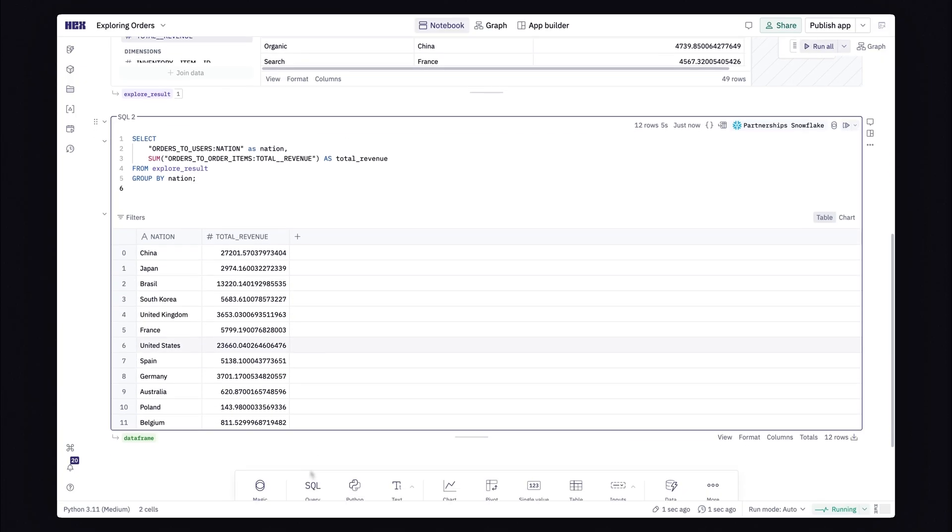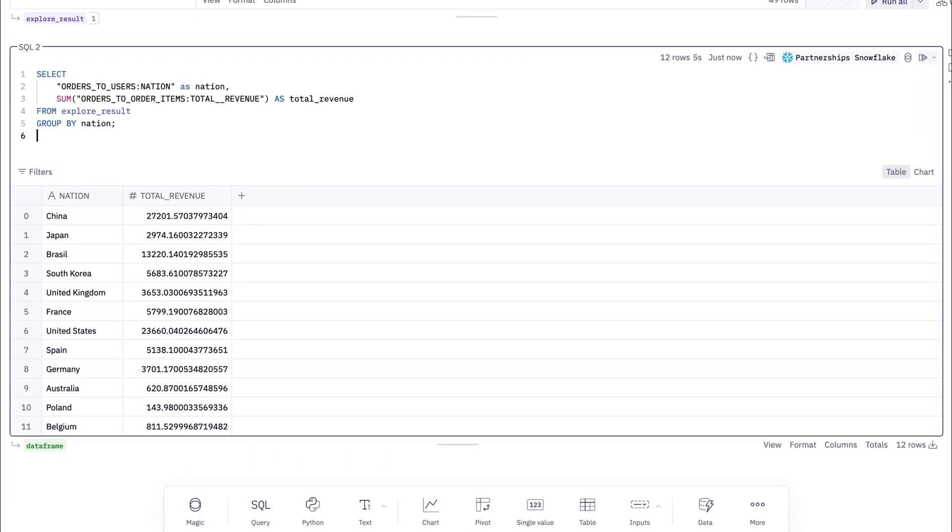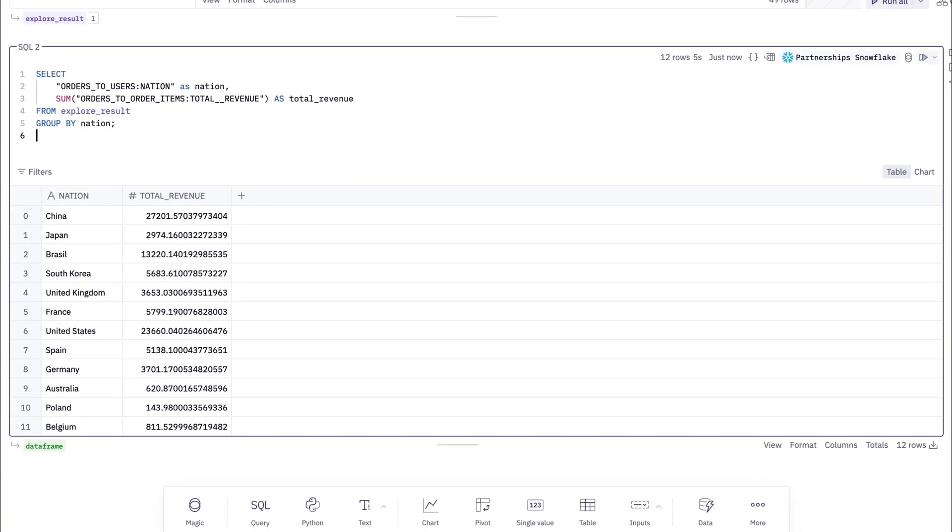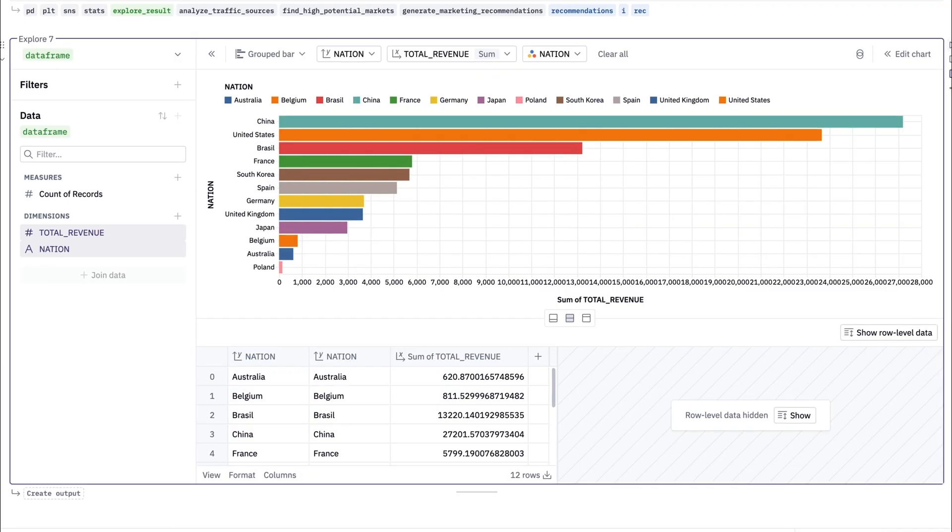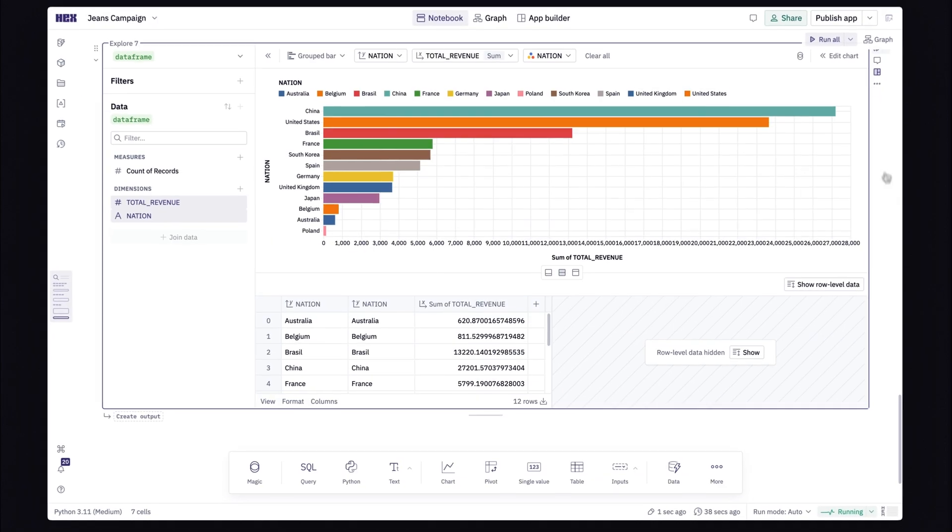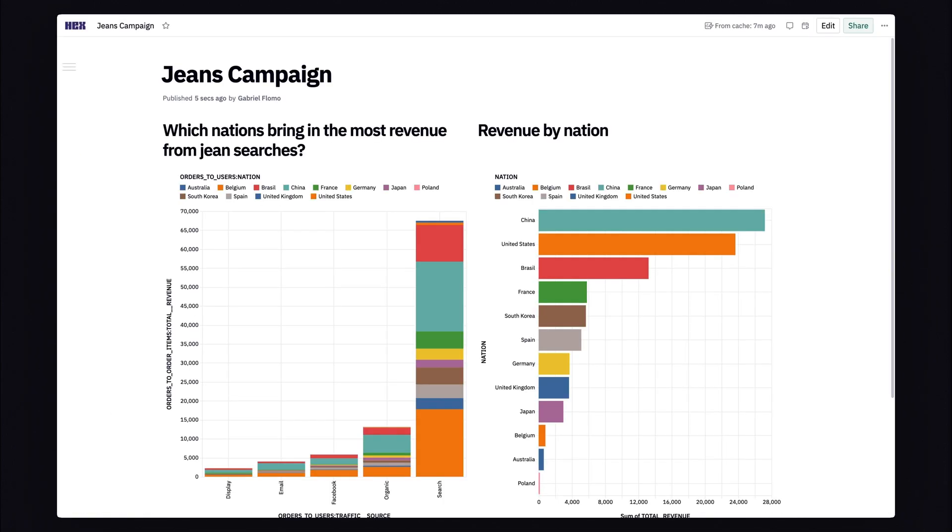Here, I can throw the results into a SQL cell to write some more complex queries or use any number of Hex's cells to further analyze the data, create some visualizations. And I can even share my insights with the rest of my team.